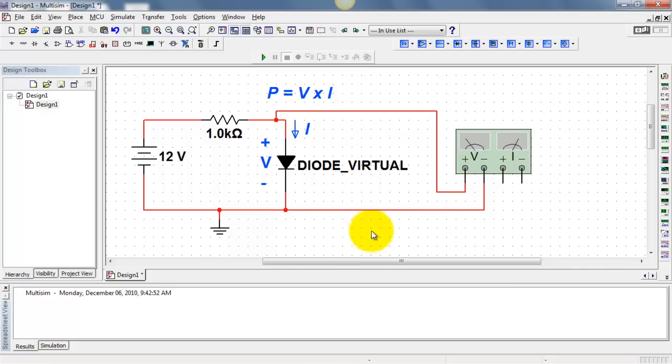The wattmeter senses the voltage across the diode in this case. It could be any element though.